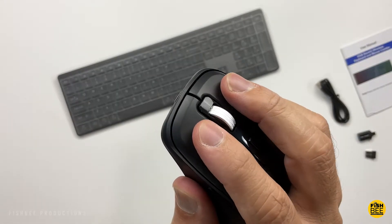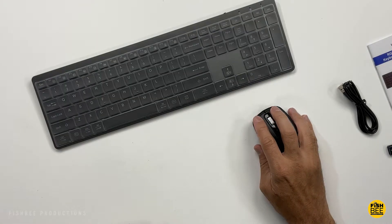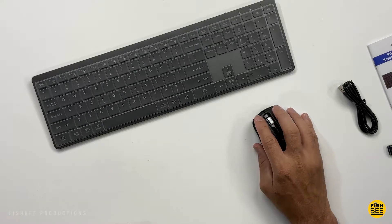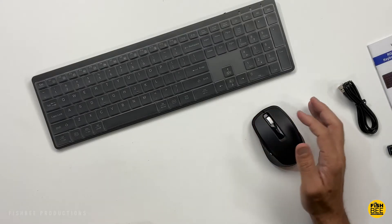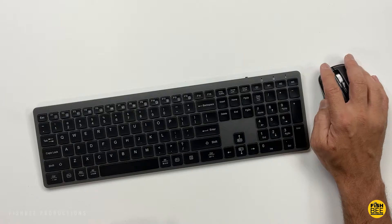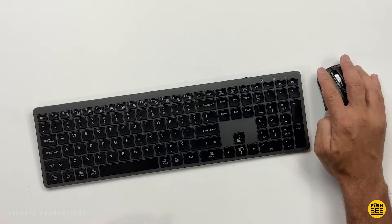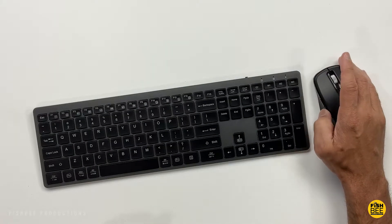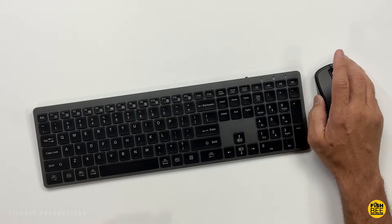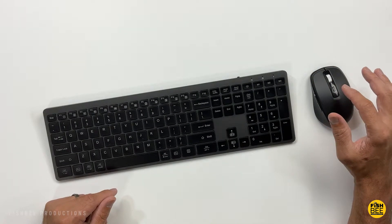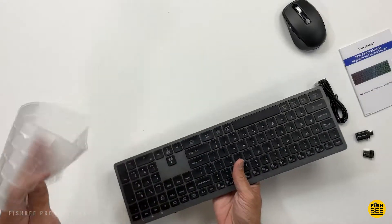The buttons are super quiet; you can barely even hear them. The forward and back buttons on the side are a little bit louder. It doesn't feel like the most high-end mouse out there, but not bad for the price.